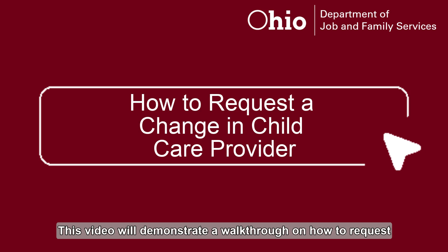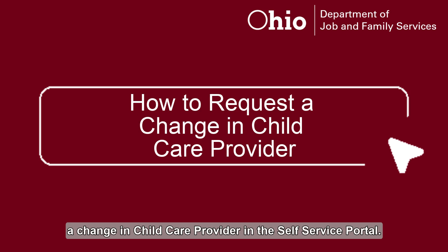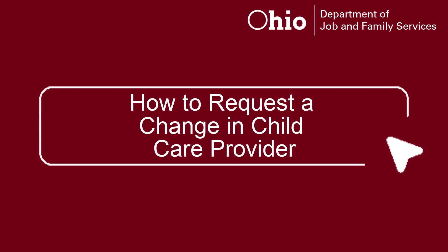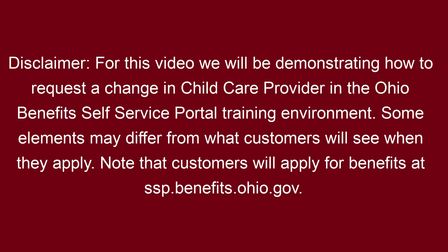This video will demonstrate a walkthrough on how to request a change in child care provider in the self-service portal. For this video, we will be demonstrating how to request a change in child care provider in the Ohio Benefits Self-Service Portal training environment. Some elements may differ than what customers will see when they apply.